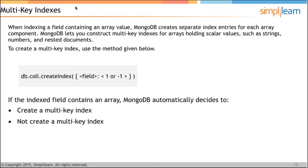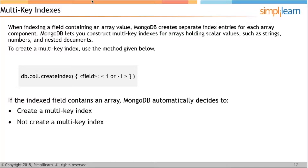If an index field contains an array, MongoDB automatically decides whether to create a multi-key index. When indexing a field containing an array value — for example hobbies with TT, badminton, and volleyball — MongoDB creates separate index entries for each array component. MongoDB lets you construct multi-key indexes for arrays holding scalar values such as strings, numbers, and nested documents. You can use DB.collection.createIndex or ensureIndex to create a multi-key index — the framework decides implicitly based on the field content.